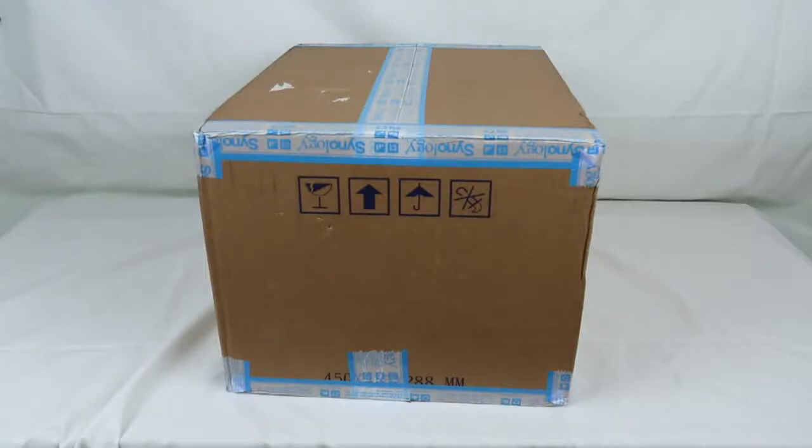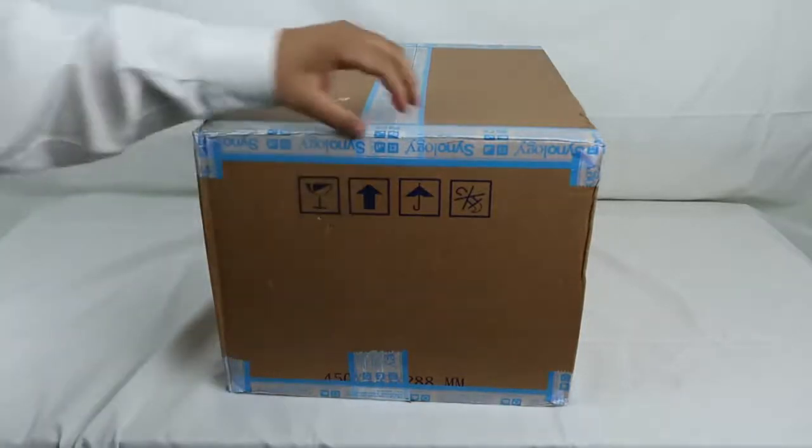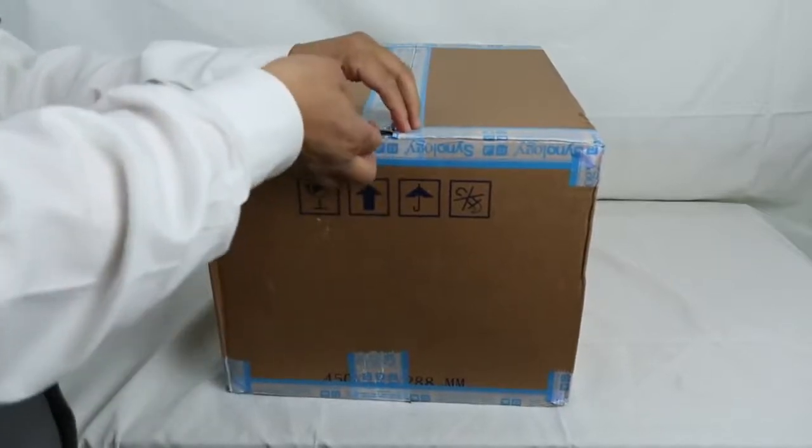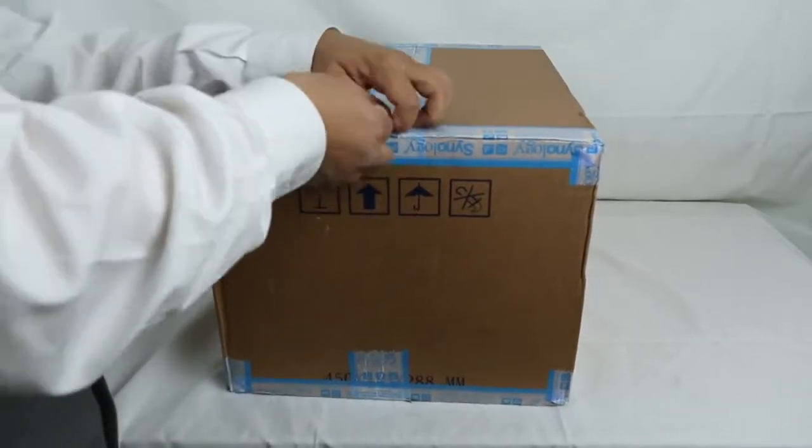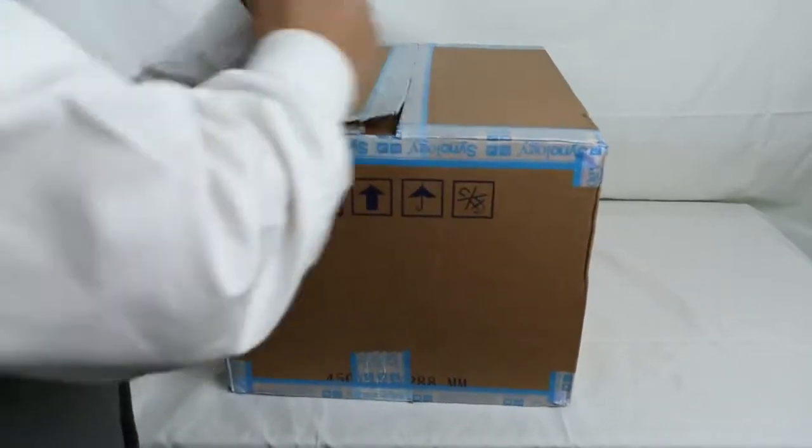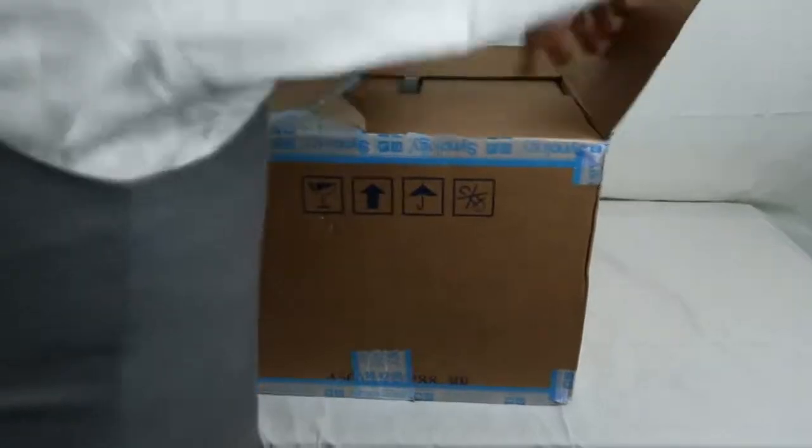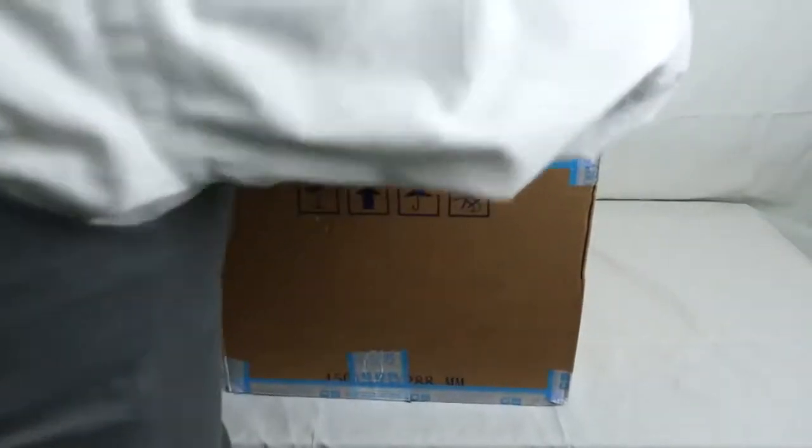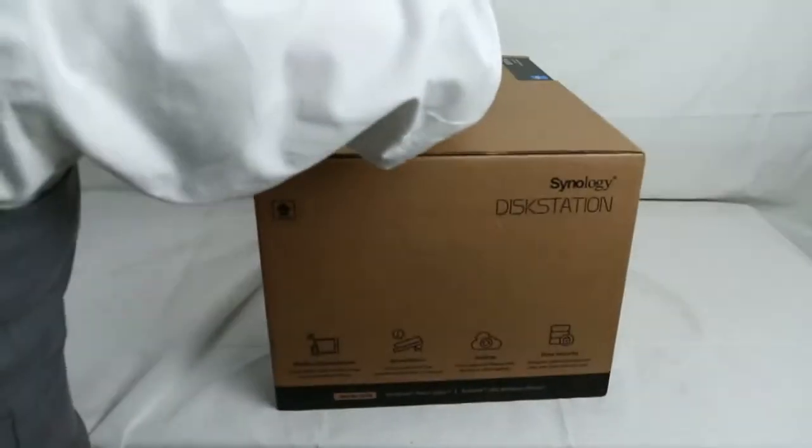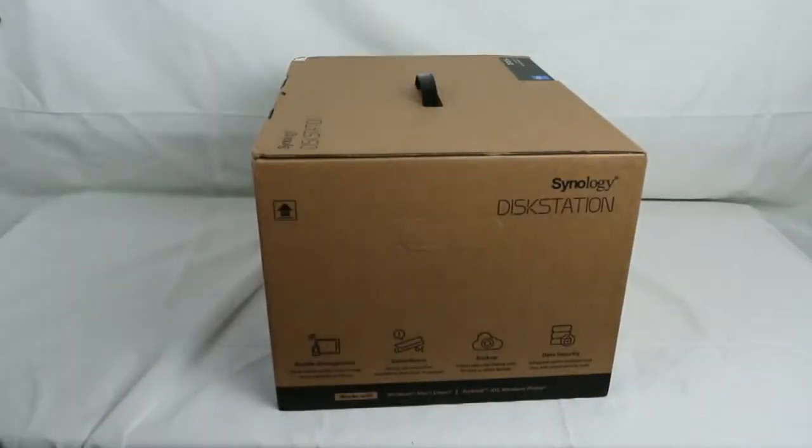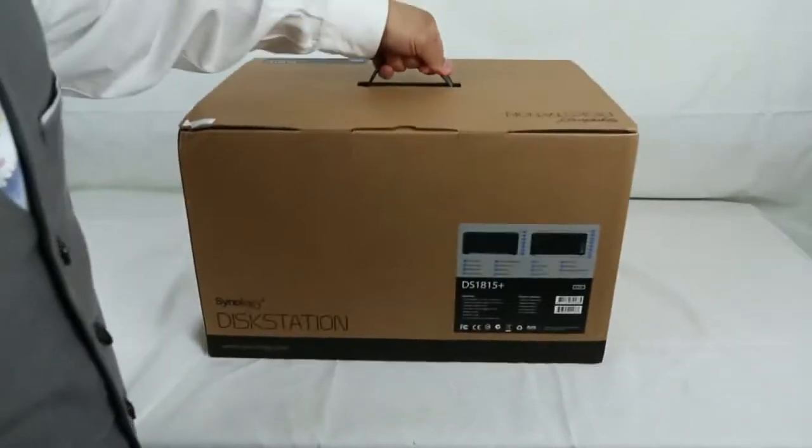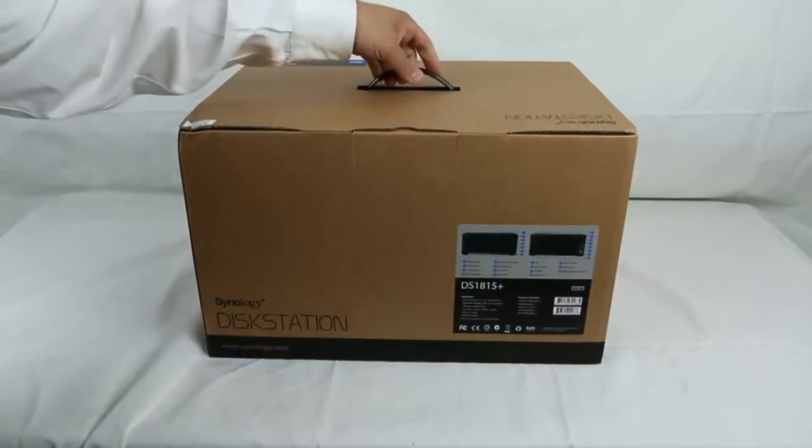Hi, this is David Chen. Today we're unboxing Synology DiskStation DS1815 with Intel Atom processor, 64-bit quad-core 2.4 gigahertz processor, and comes with 2 gigabyte DDR3 memory, expandable to 6 gigabyte memory by adding another 4 gigabyte unit in there.